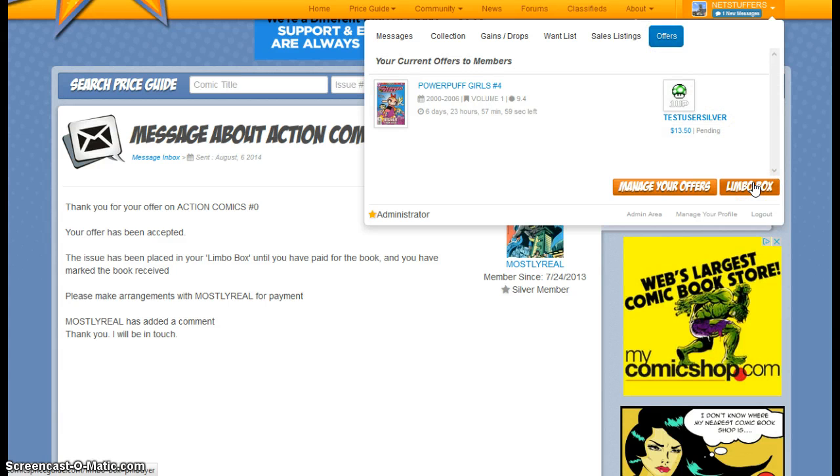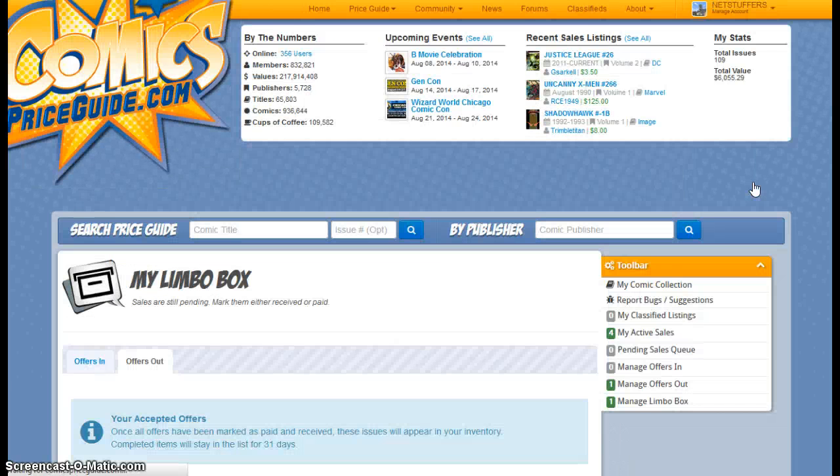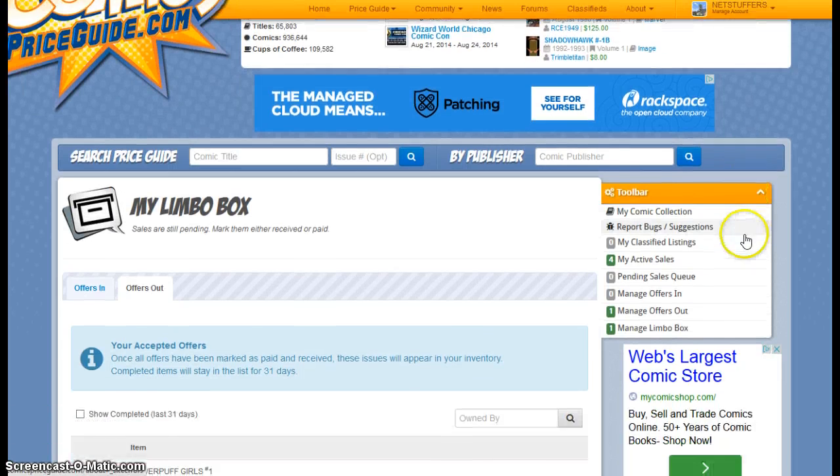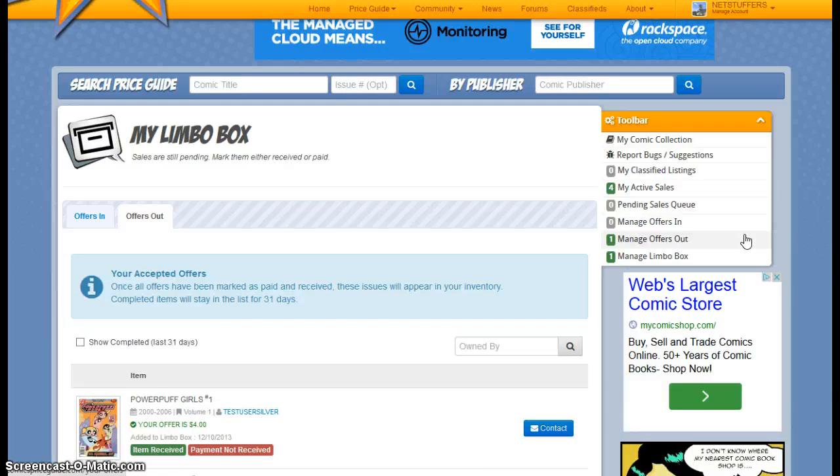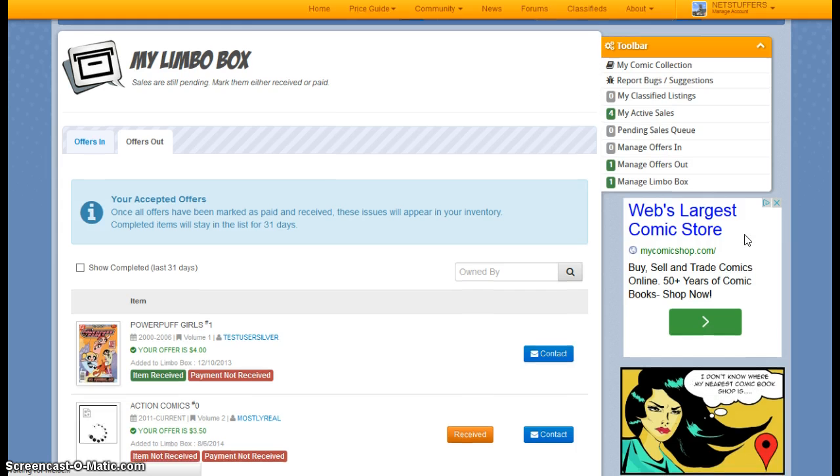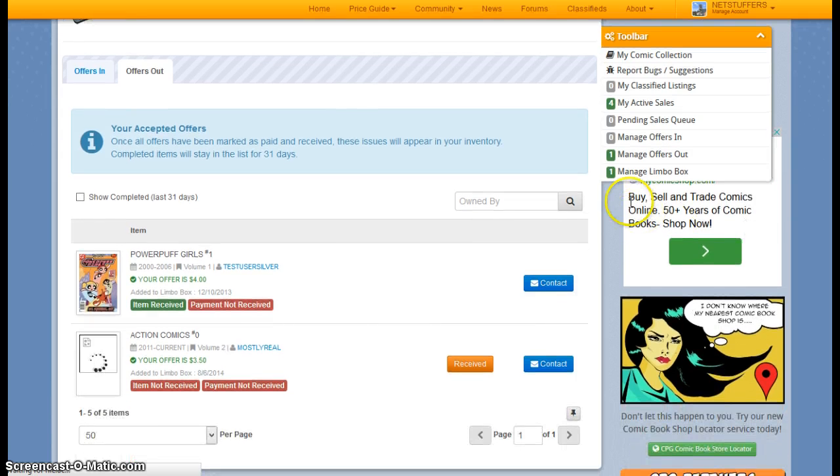And the Limbo Box is for all of your issues that are currently pending some sort of sale. Whether you have accepted an offer or whether you have made an offer, these issues are placed in your Limbo Box.